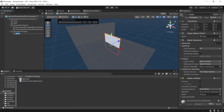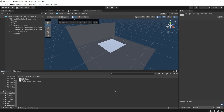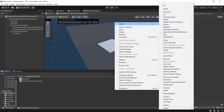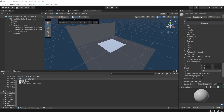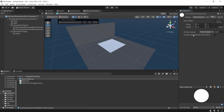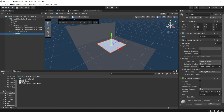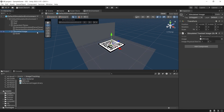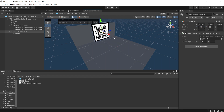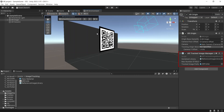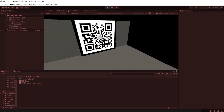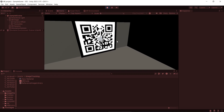Set the X rotation to 90 and set the scale to match the image physical size in meters. Create a new material and set the shader to Unlit Texture. Then add the image that you want to track to the material texture. Then add this material to the quad. Then move and rotate the simulated image game object according to how you want to place it. Then if you add AR Tracked Image Manager to XR Origin and add the tracked image prefab, when you click Play, you will be able to see the tracked image prefab on the image game object.